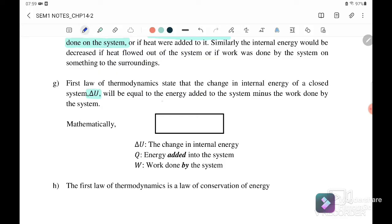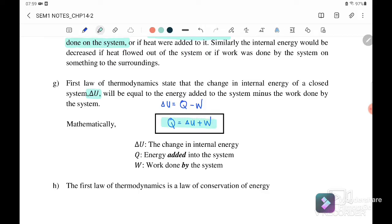So delta U equals heat energy minus work done, or we can write it as: heat energy equals the change in internal energy plus work done. When you want to use this equation — Q equals delta U plus work done — you need to consider the sign convention.